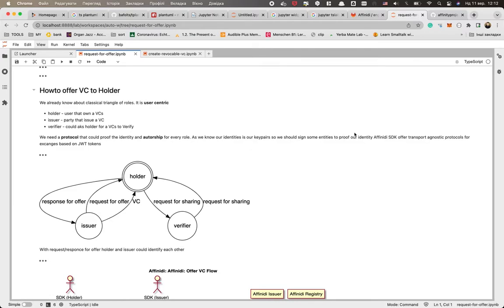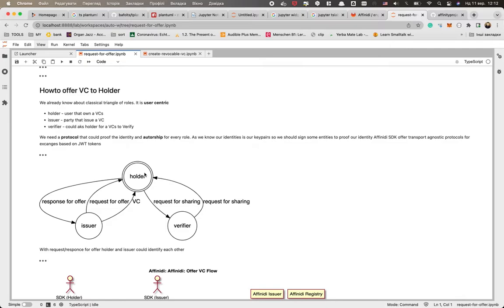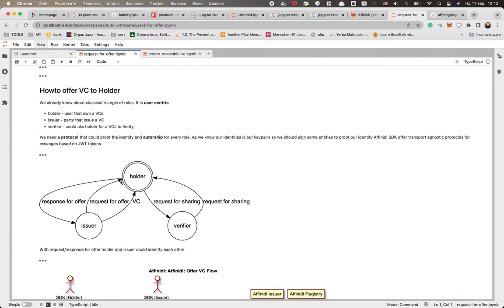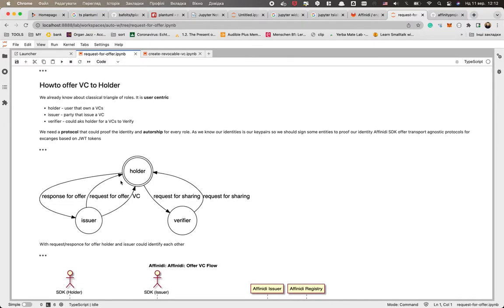So Affinity SDK offers a transport-agnostic protocol for exchanging VCs based on JWT tokens. It means the transport agnostic - that we explain the entities, how you could exchange them, how you could verify them, but you choose as the application the delivery method. It could be Gitcom or maybe Affinity messages or any custom service or in memory - we're extremely flexible, you could build whatever you want.